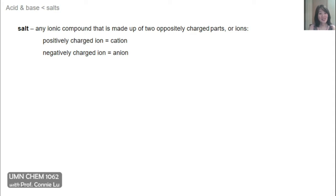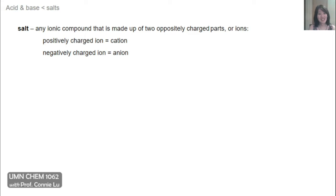A salt is any ionic compound that has two parts that are oppositely charged. The positively charged part, or ion, is the cation, and the negatively charged ion is the anion.